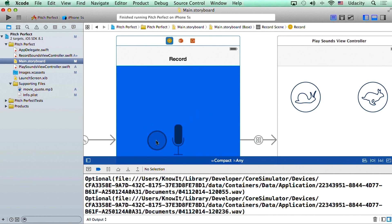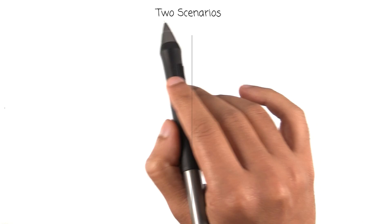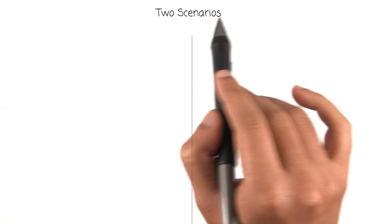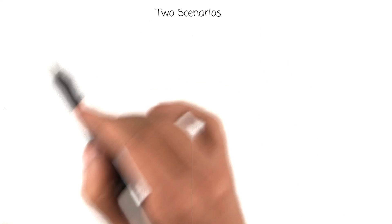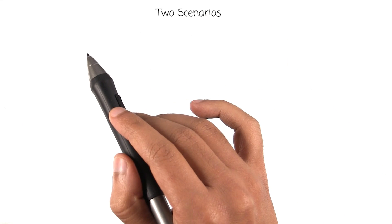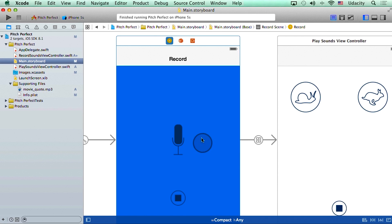So thus far, we've been able to record our sound and then print the name of the file where we actually recorded our voice. At this point, I want us to consider two scenarios that can cause some trouble going forward. The first one has to do with our storyboard. So let me go back to Xcode. Now we know that we are recording our voice in here in the first scene, or in the record sounds view controller.